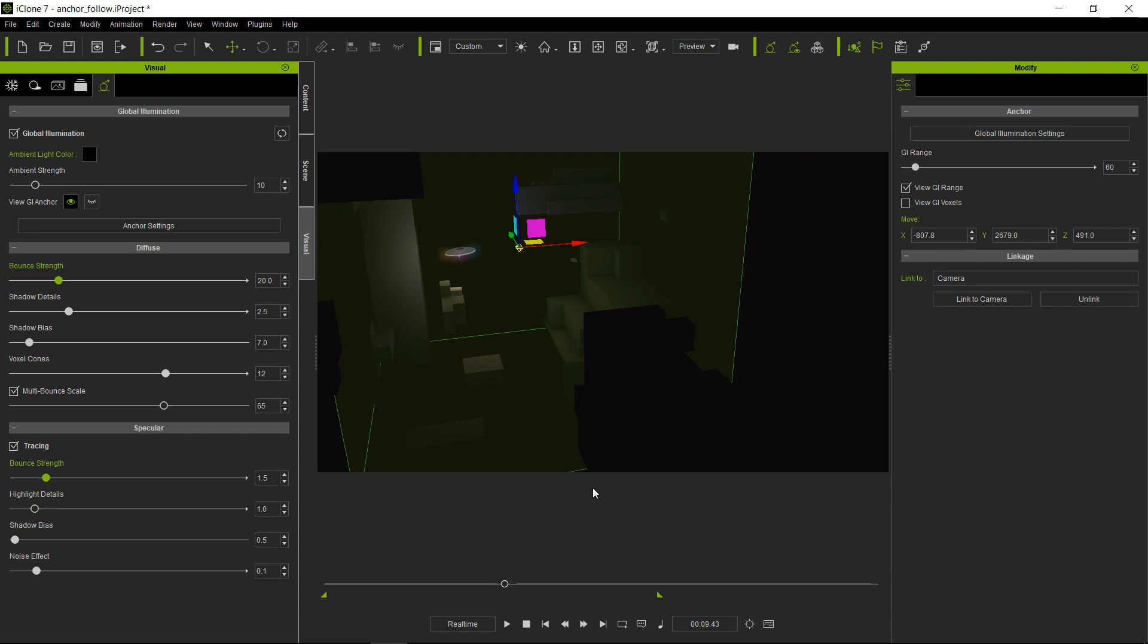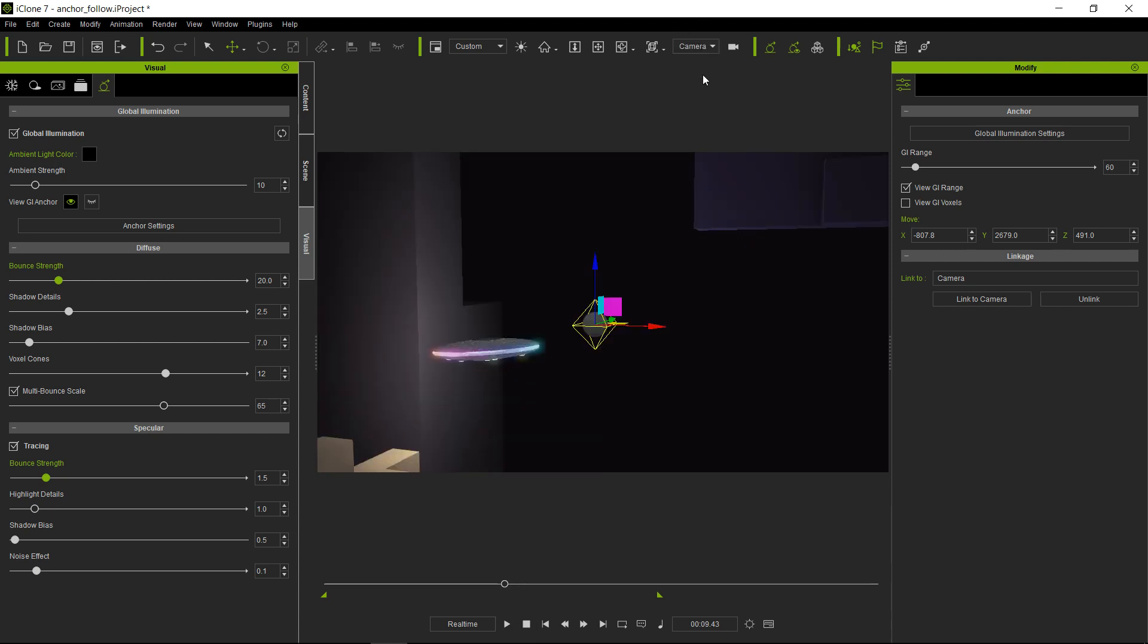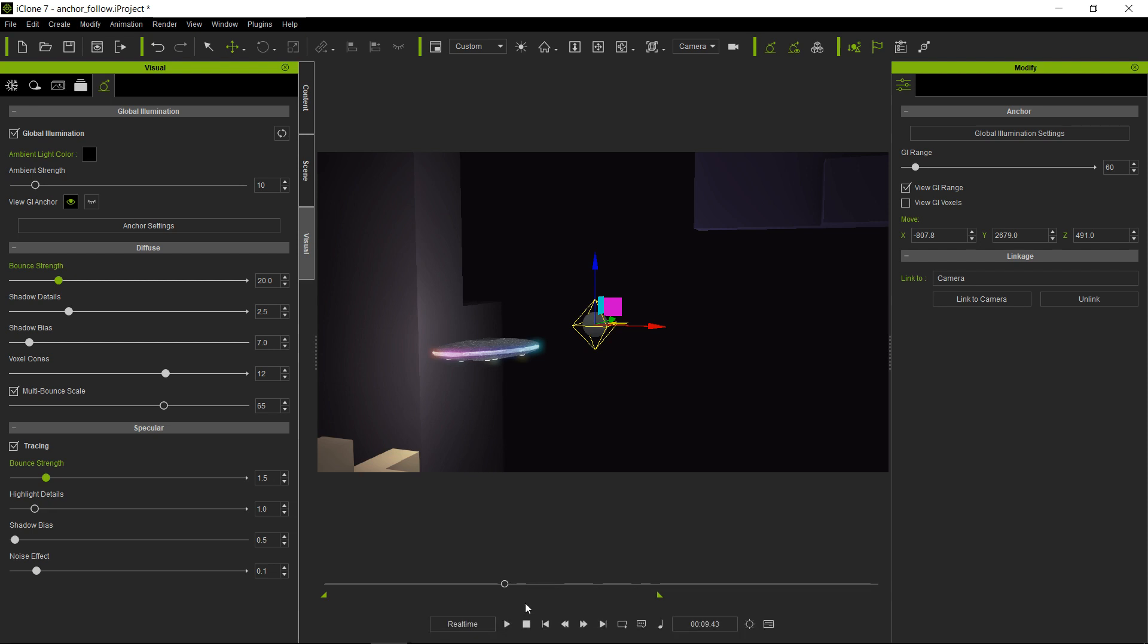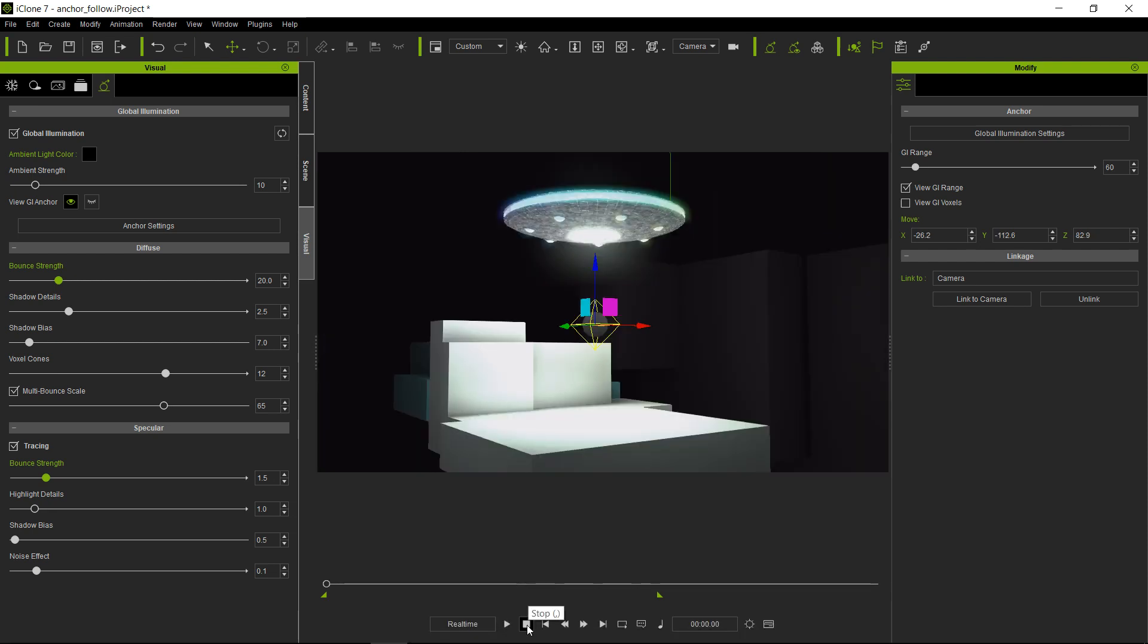So let's go ahead, let's go back to our main camera, and let's start the animation from the beginning so we can see the full effect. I'm going to go ahead and make this invisible and turn off the GI range.